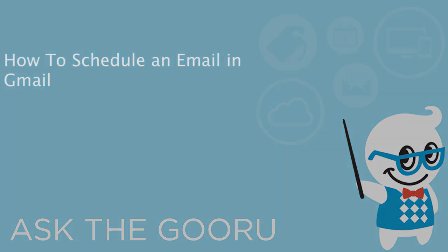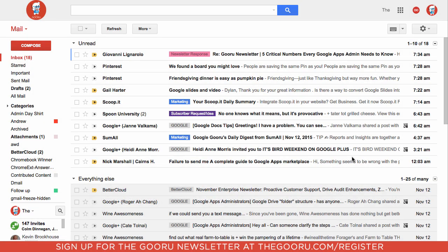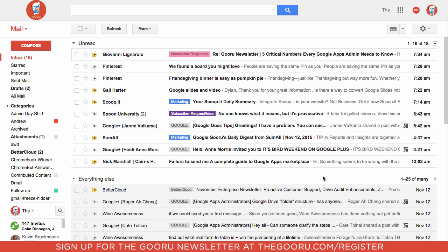Welcome back to The Guru. Today I'm going to teach you how to schedule an email to be sent later in Gmail. This is helpful if you want to reply to something, but maybe it's a Friday afternoon and you don't want the reply to be sent until Monday when they'll actually see it. There are lots of reasons for scheduling an email.